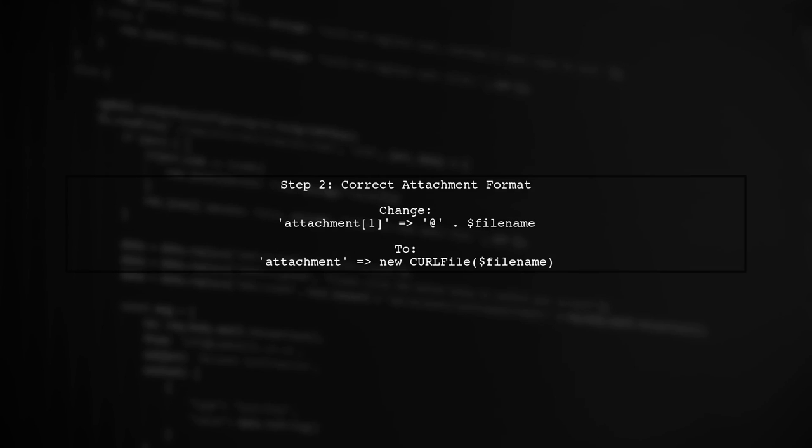In your parameters, the attachment is specified as Attachment 1. However, Mailgun expects the attachment to be formatted differently. Instead, use Attachment without the index.